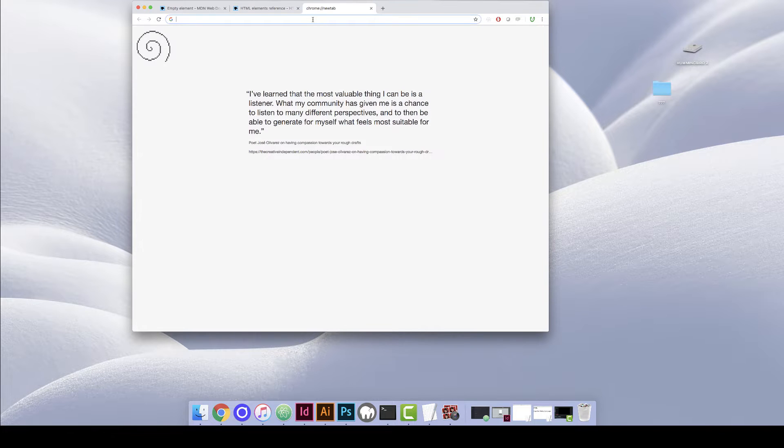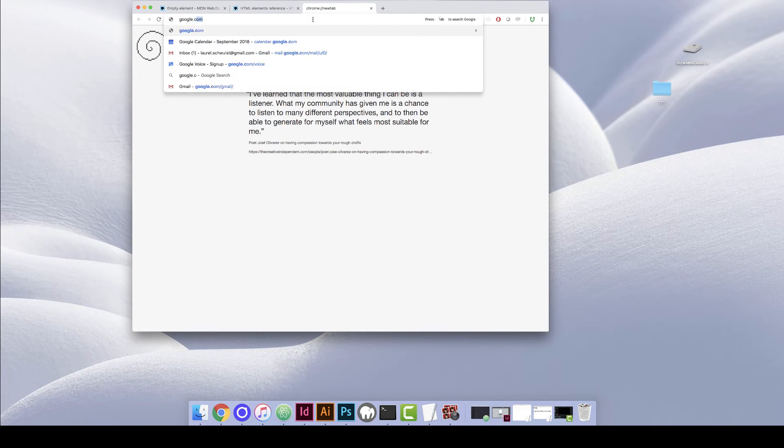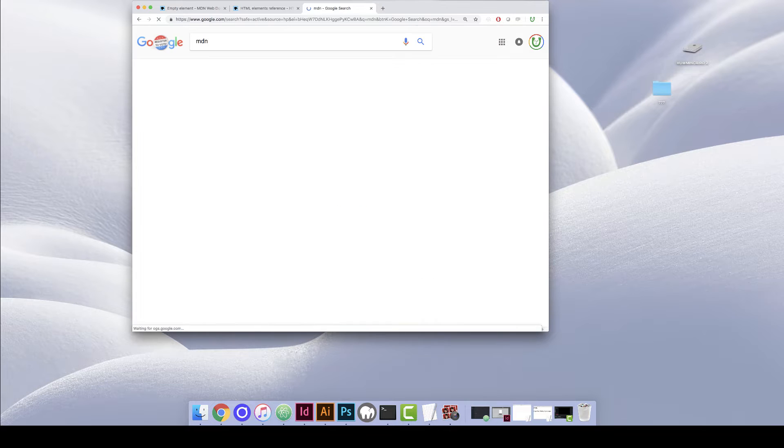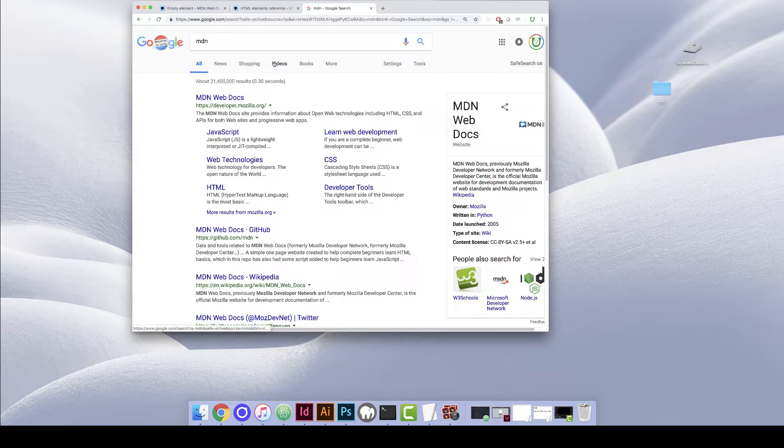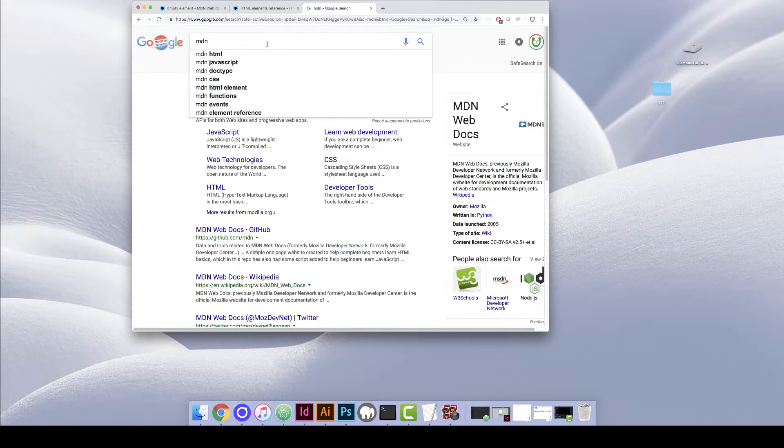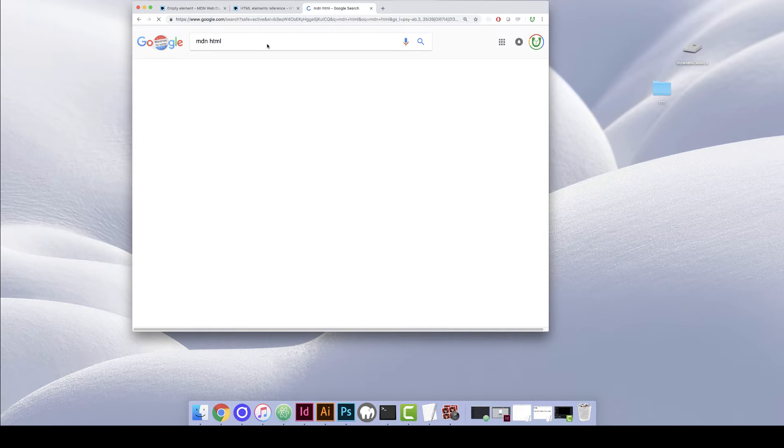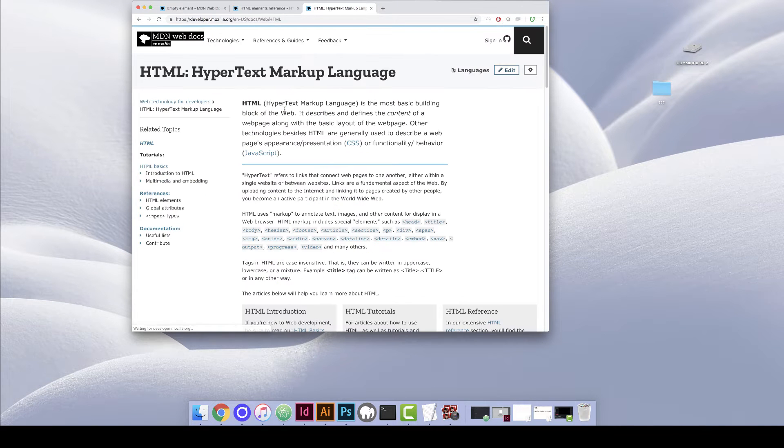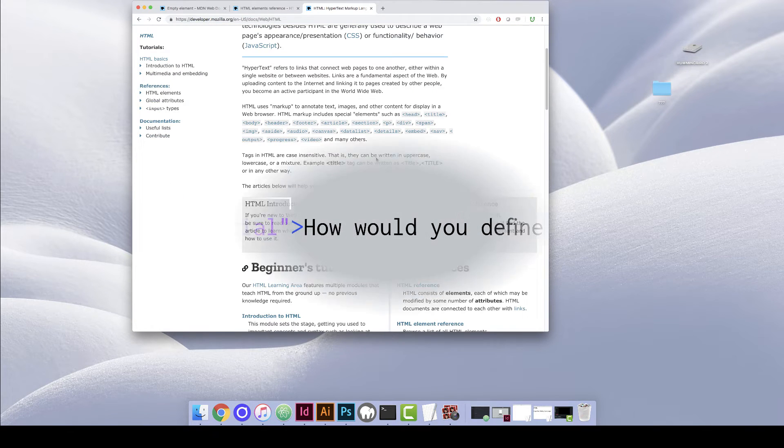Also as a general guide, I really recommend Mozilla's documentation because it's very thorough. So if you're looking for something, I just encourage you to Google MDN, which stands for Mozilla Developer Network, and then plus whatever you're curious about. So HTML, CSS, JavaScript, and you should get to some pretty great content.